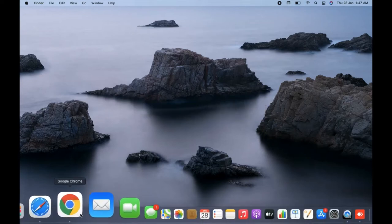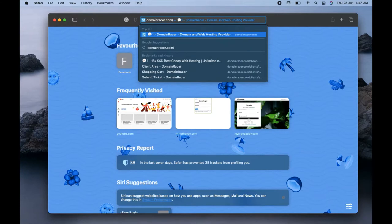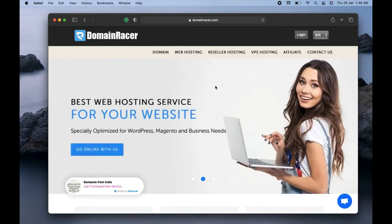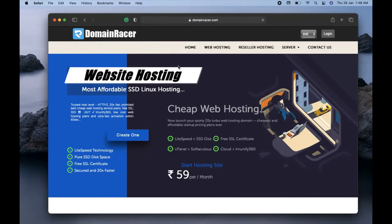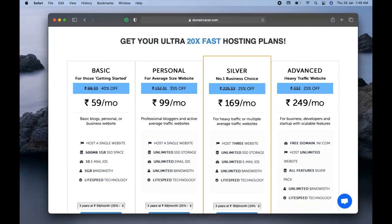To buy a domain and hosting, open your browser. I'm opening Safari and searching for Domain Racer. Now you can see the Domain Racer website is up. Domain Racer is a website where you can register a domain and buy web hosting. They have different plans available. First, click on the web hosting option at the top, then scroll down and compare the plans before registering.